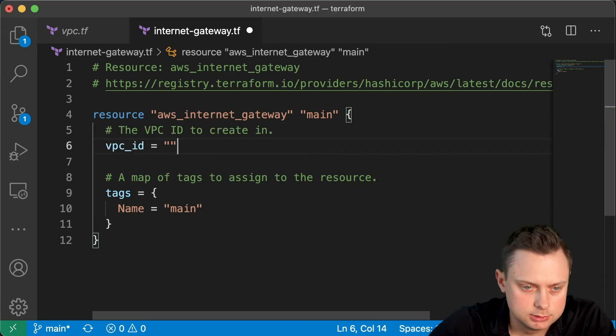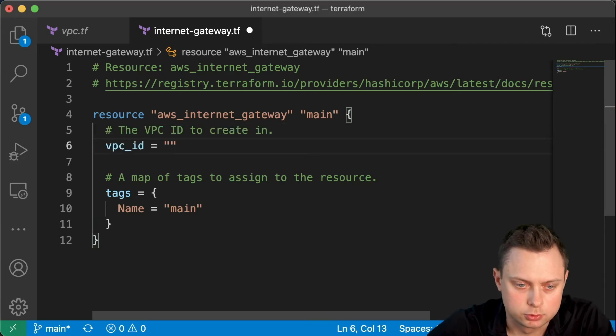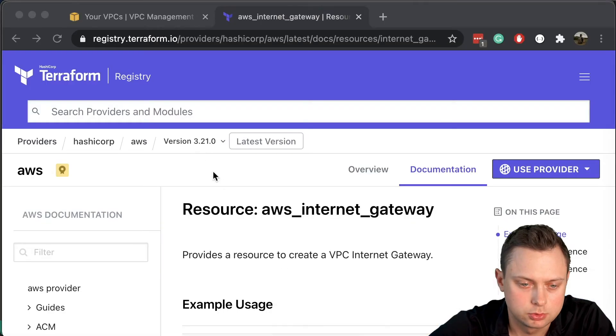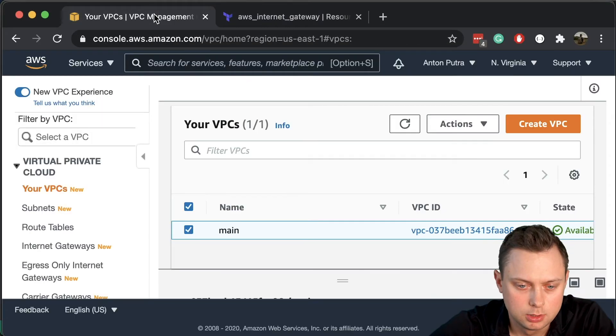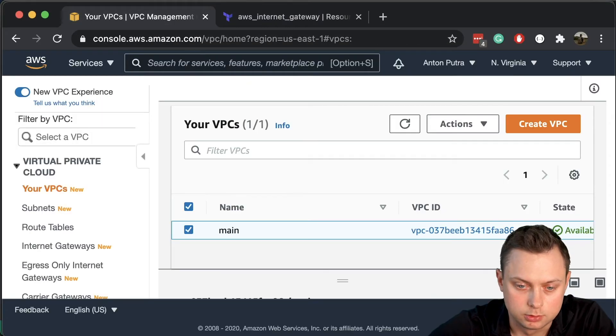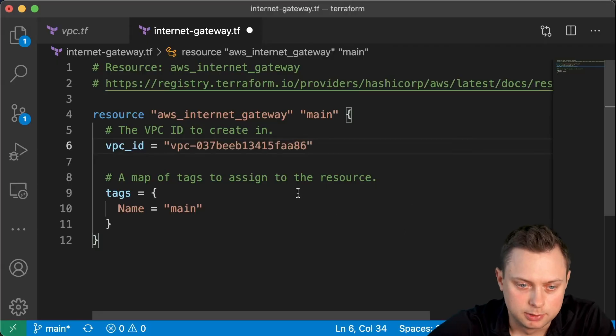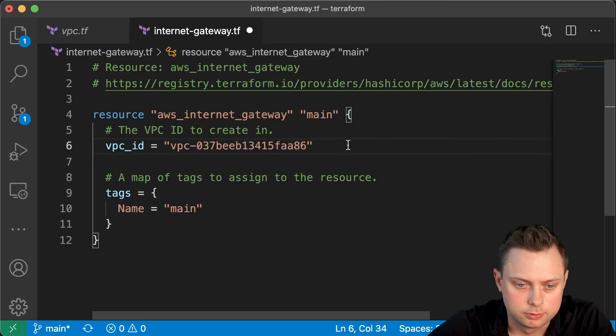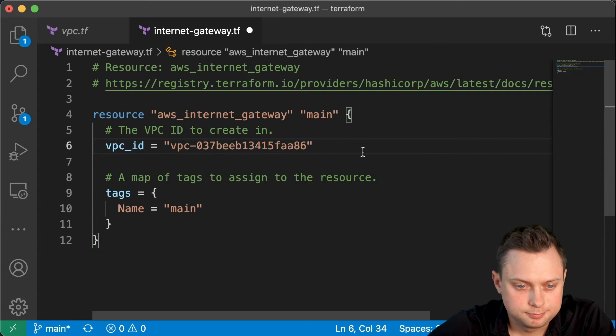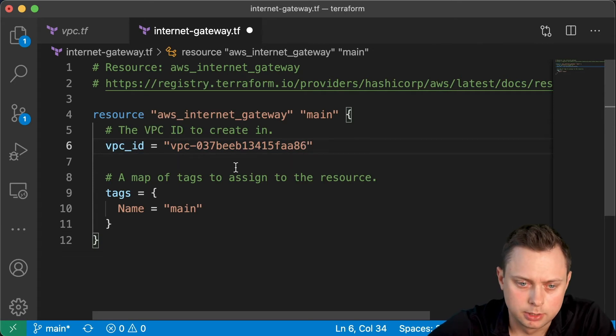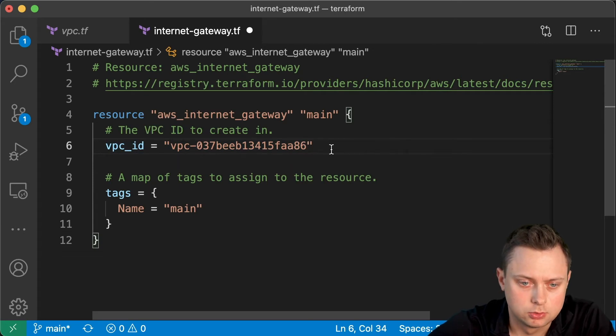The easiest way is, of course, to go to AWS console, grab this VPC ID, and paste it here. It's going to be totally fine. But we can do a little bit better.